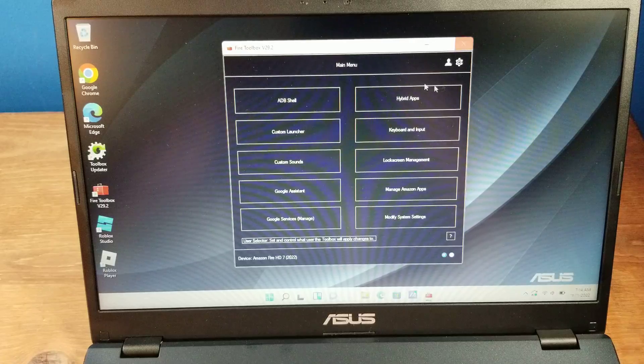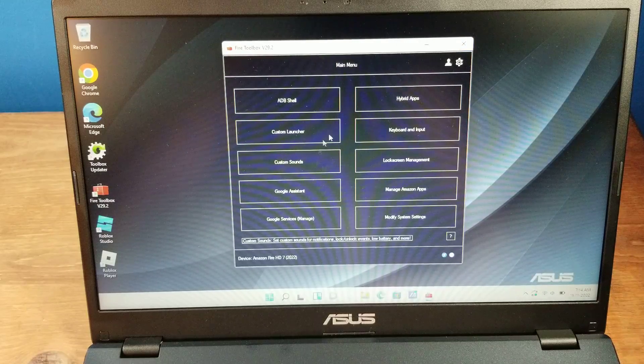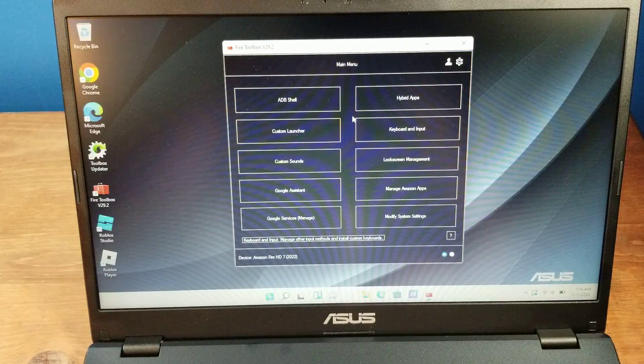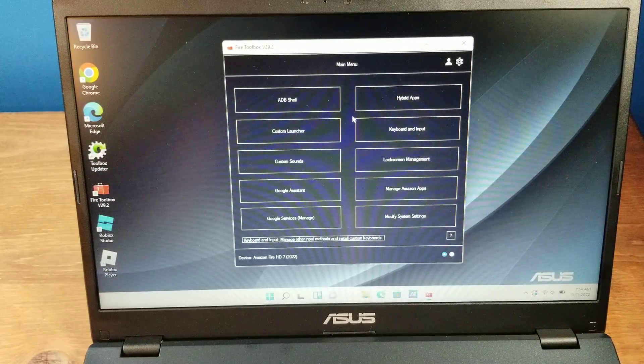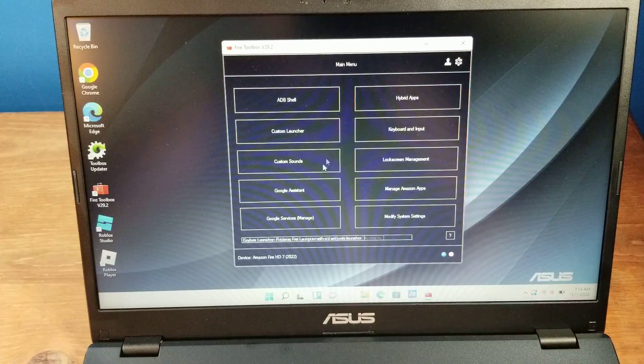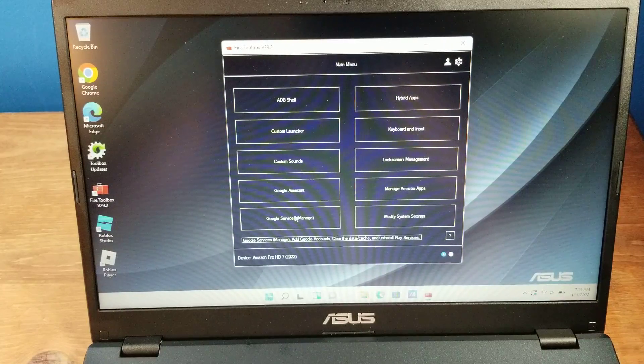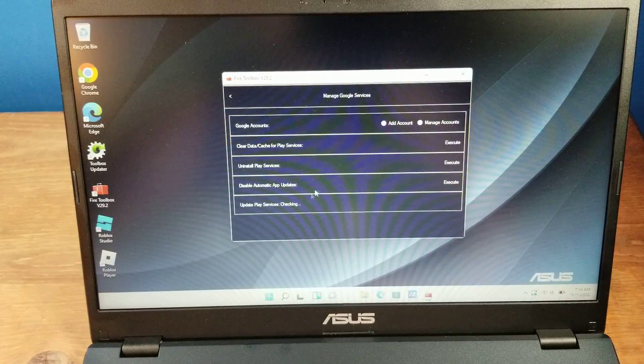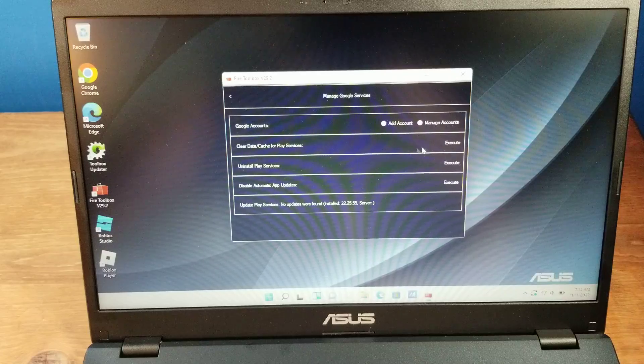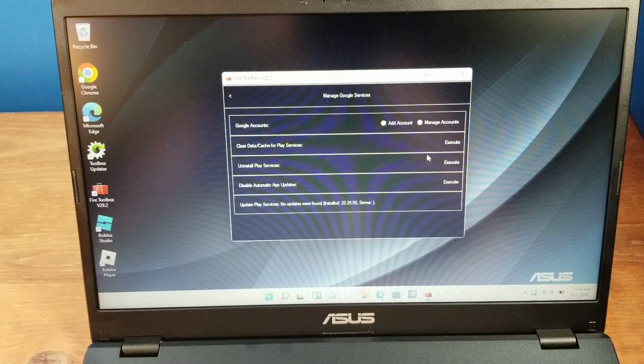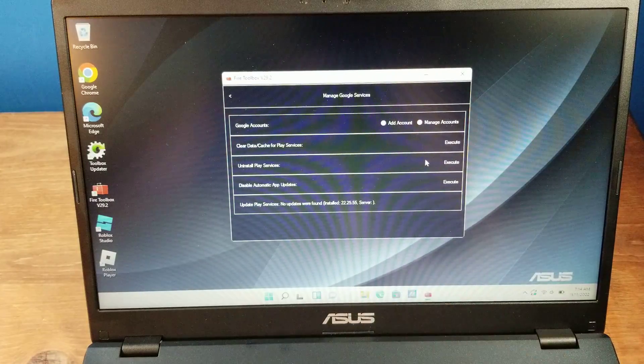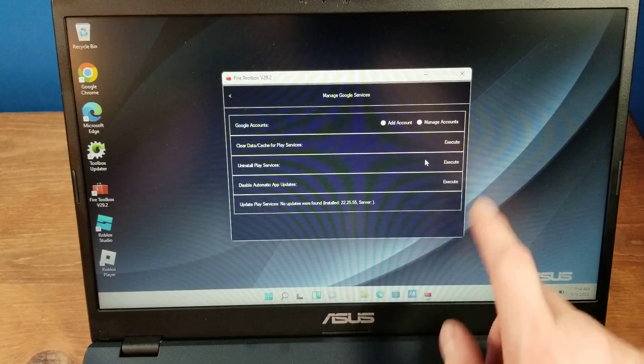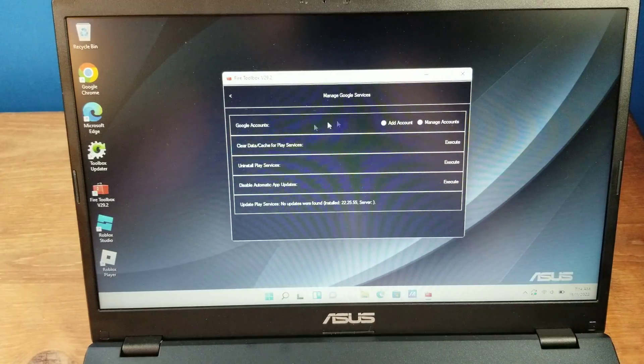Alright, then when you're in Fire Toolbox, there's a bunch of things you can do. Again, people download Google Play Store, which would be from the Google Services here, which is how I downloaded mine. It still does not work, as I keep saying. Then you can also uninstall it here as well.